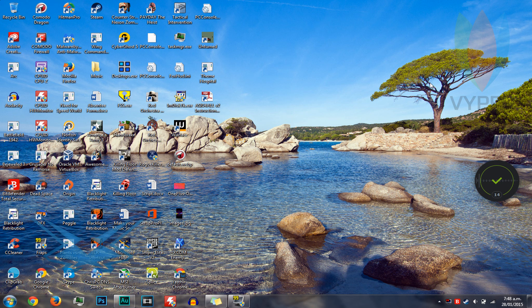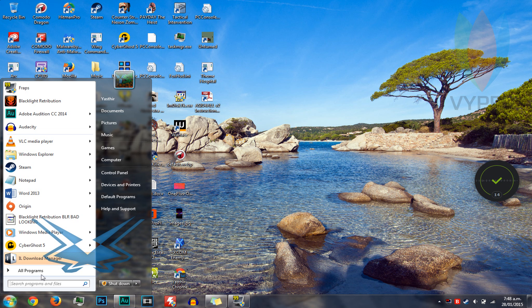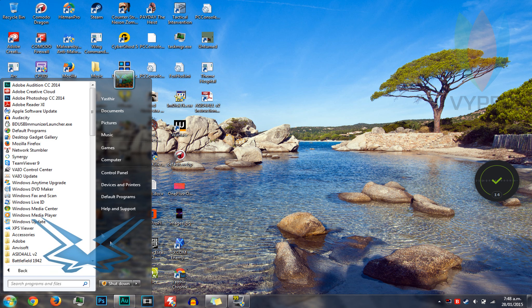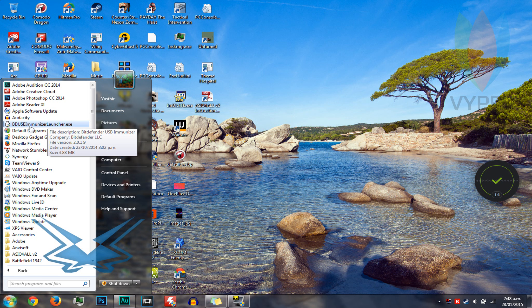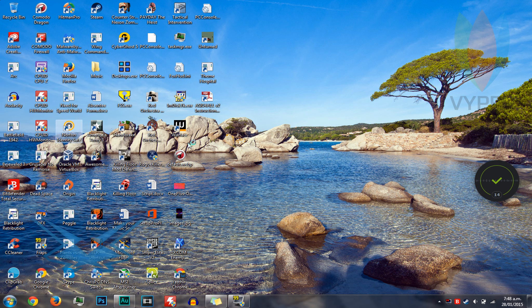Step 2, once you've installed it, you launch it before you plug in the USB. So you want to head over to start or wherever the program is or search for it and it's called BD USB Immunizer Launcher.exe. So you just want to open it. I'll just click now because I've already got it open.